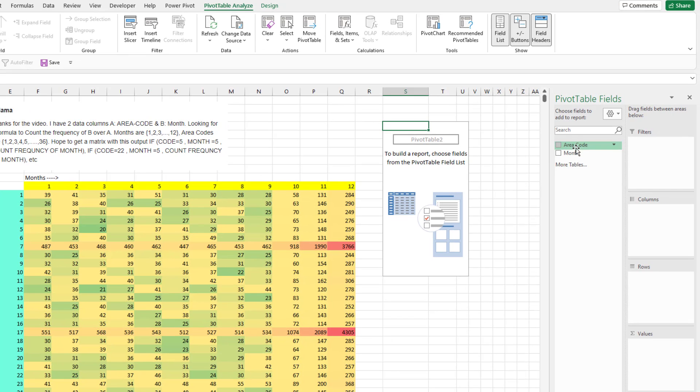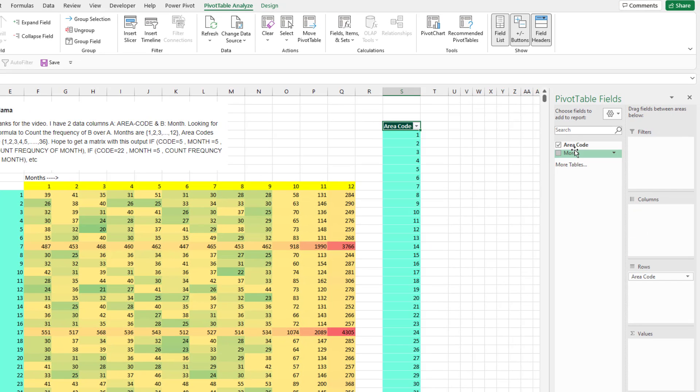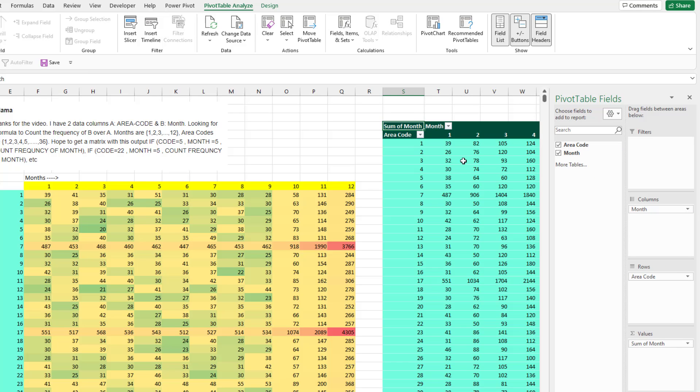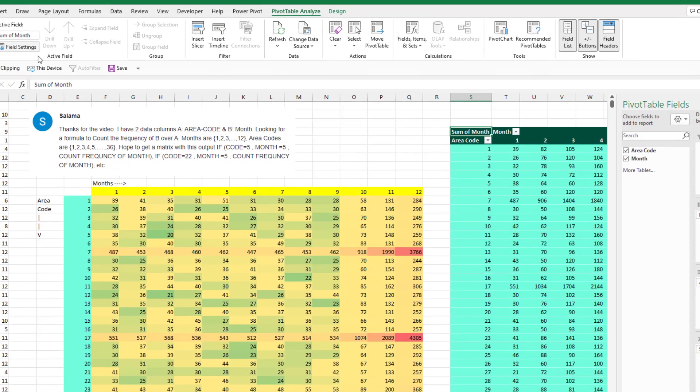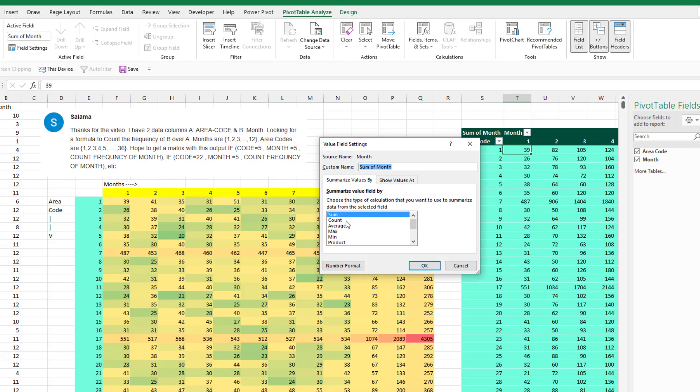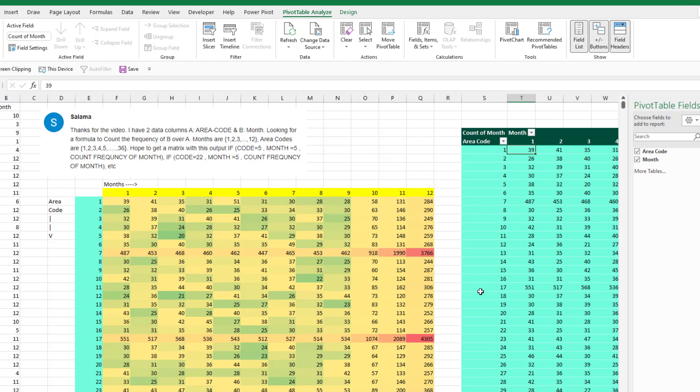In the pivot table, we want area code in the rows, month in the columns, and then check this out, month in the values. That initially gives us sums, which is not what we want. But what we're going to do is click this first cell here under the 1, and go to field settings and change to count. Click OK.